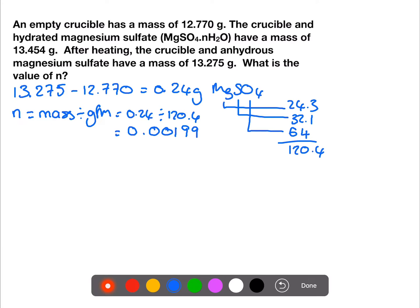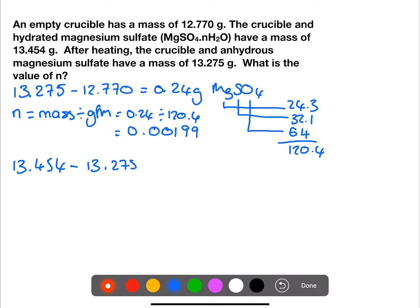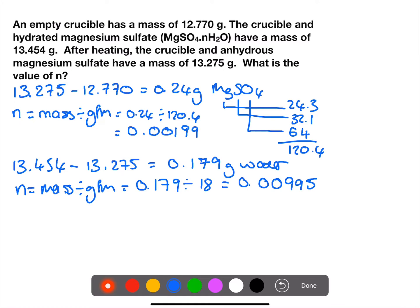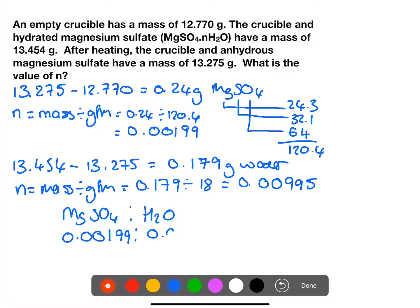We can now calculate the mass of water by taking the mass of the crucible and hydrated magnesium sulfate, 13.454, and subtracting the mass of the crucible and anhydrous magnesium sulfate. The difference in mass is the water that has been lost. From there, we calculate the moles of water as 0.00995. We now need the ratio of magnesium sulfate to water: 0.00199 moles of magnesium sulfate to 0.00995 moles of water. This is a 1 to 5 ratio, so n equals 5.